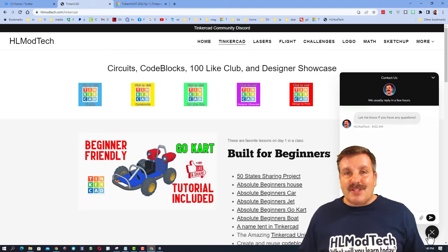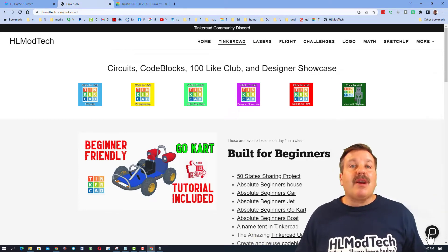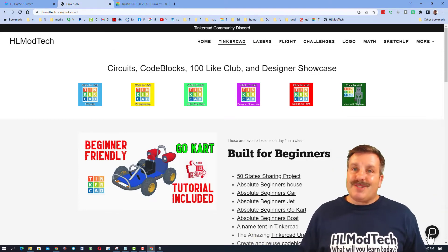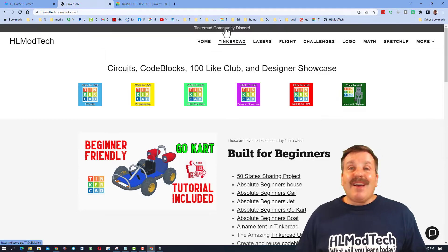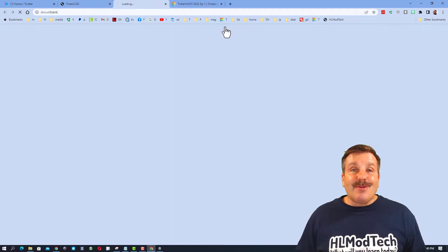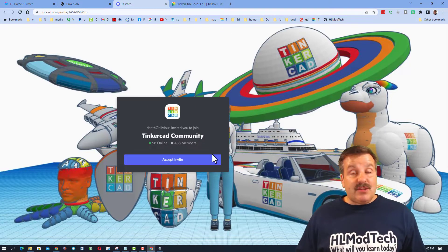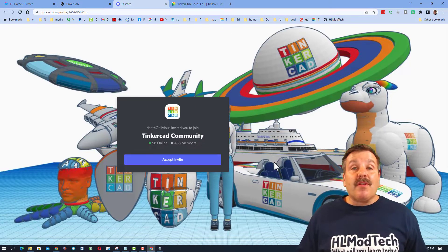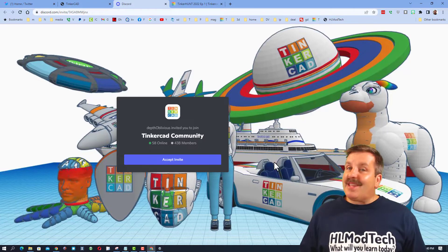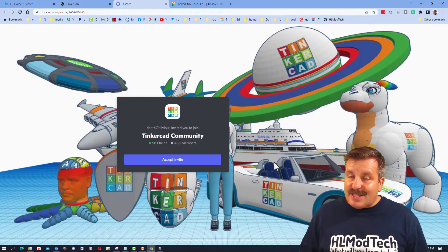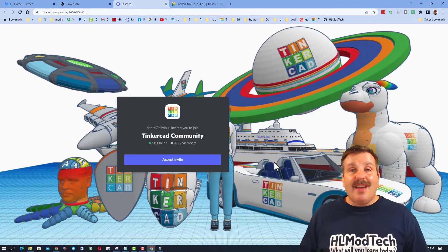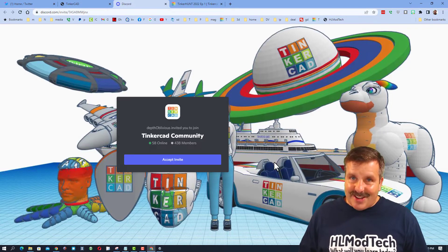I do also want to highlight the Tinkercad community Discord. Friends, as you can see, we've got more than 400 members and it is a fantastic place to talk anything Tinkercad.